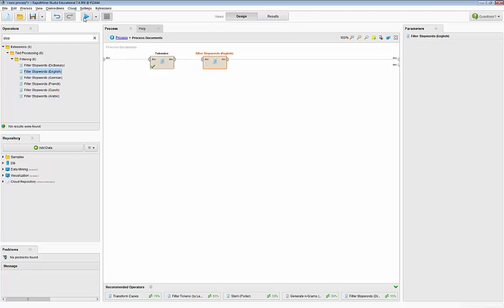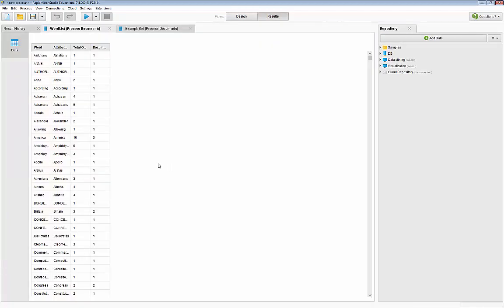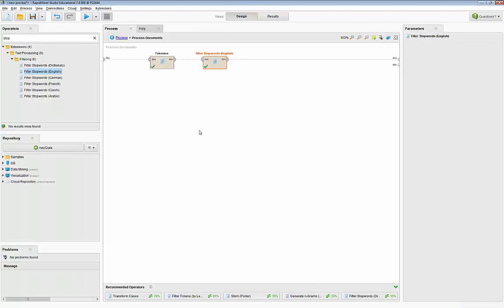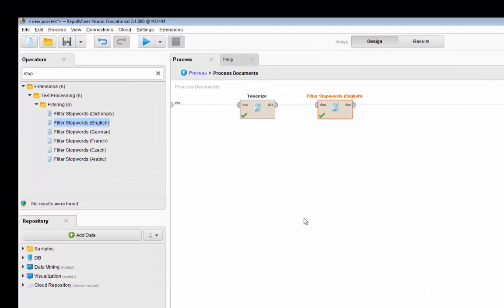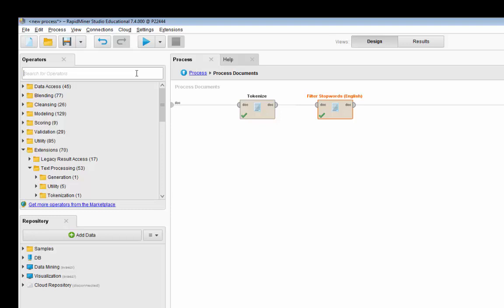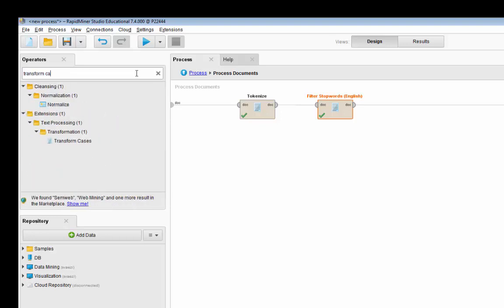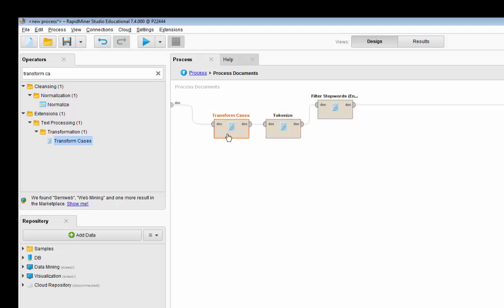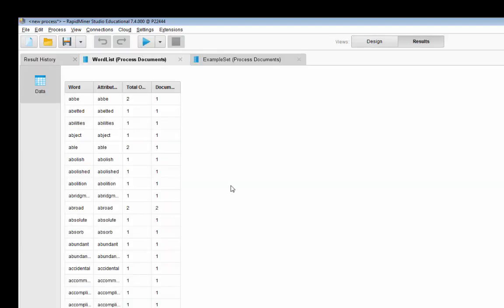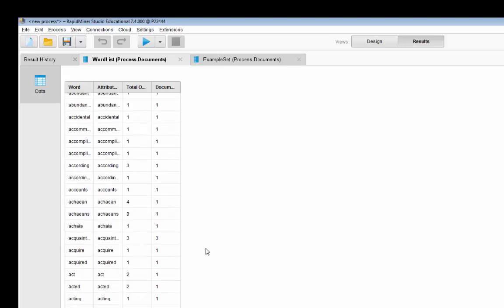Now it's going to filter the stop words. You can see that it got rid of all those stop words. However, if you scroll down, the algorithm differentiates between capital and lowercase words. In order to overcome this problem, you have to transform all cases — and I'd rather do that transformation before tokenizing, otherwise tokenize will count them as separate words. So it's called Transform Cases, and I put it before tokenize. Now everything is transformed, tokenized, and we got rid of all the stop words.